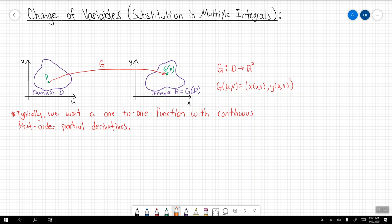Hello everybody, and welcome back to another lesson. We're going to be talking about the change of variables in multiple integrals. In some textbooks this is known as substitutions in multiple integrals.